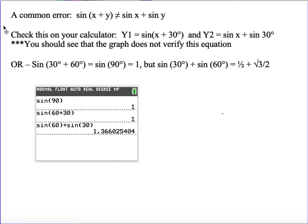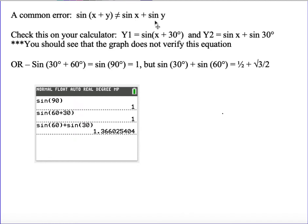In section 5.3, when we talk about the sum and difference, we're looking at when we have the sine of two things added together. The sine function isn't a number, and since it's not a constant, it can't be distributed into the parentheses. So the sine of x plus y is definitely not the same as the sine of x plus the sine of y.